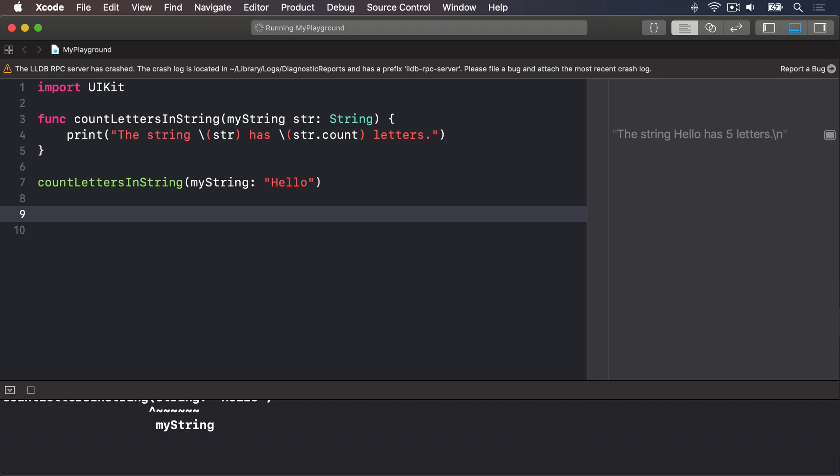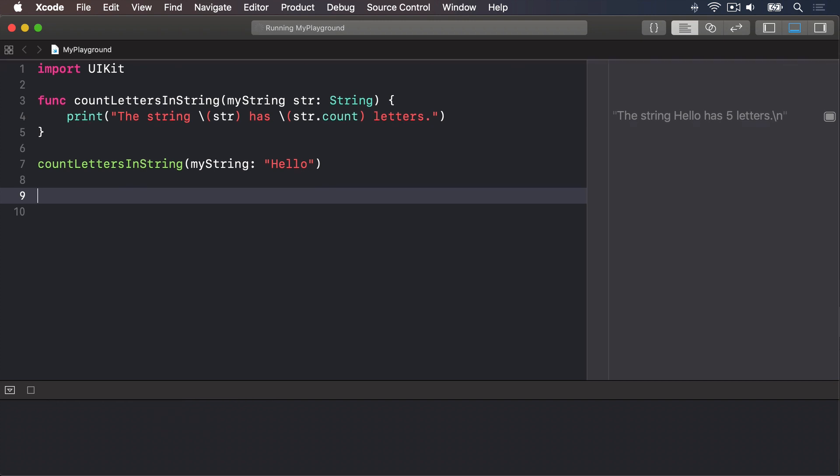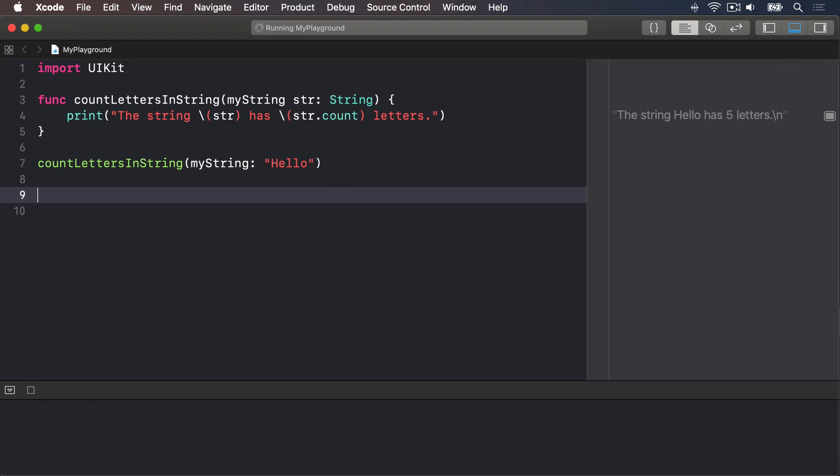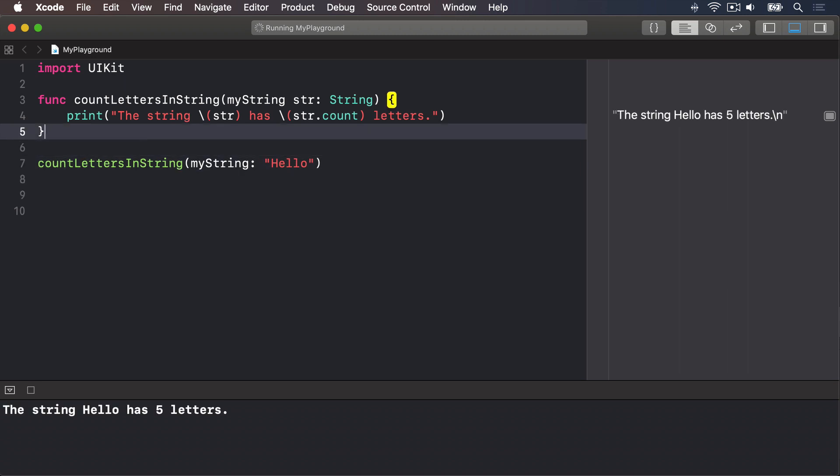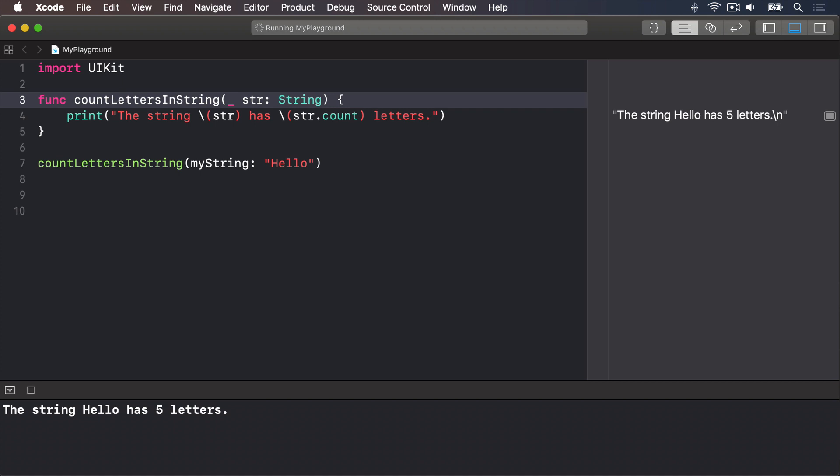You can also specify an underscore as the external parameter name, which tells Swift that it shouldn't have any external name at all. For example, countLetters in string underscore str means we now just say countLetters in string hello. As you can see, that makes the line of code read much more like an English sentence: "count letters in string hello." It's natural.